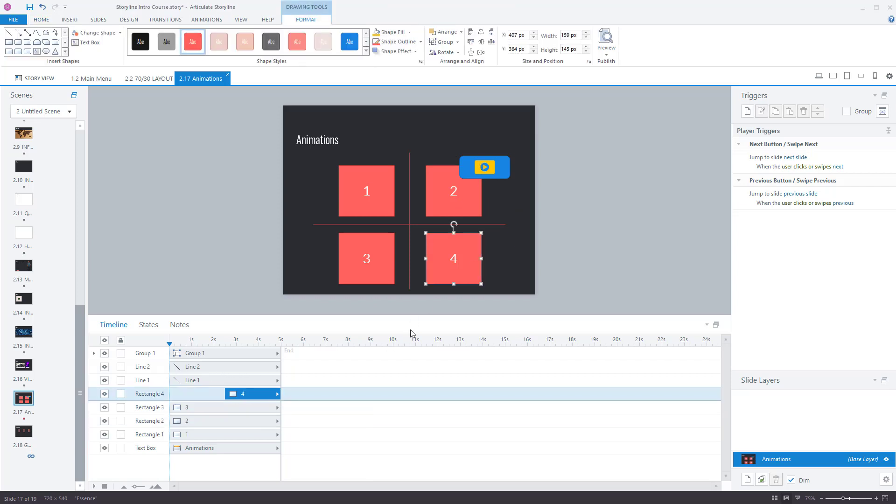Let's explain this timeline. Along the top you've got seconds, so this shows how long it will last for and when things will appear. This object called number four will appear at two and a half seconds.